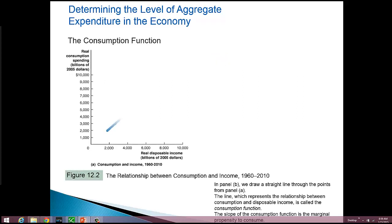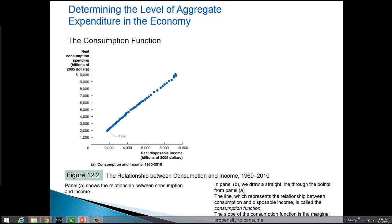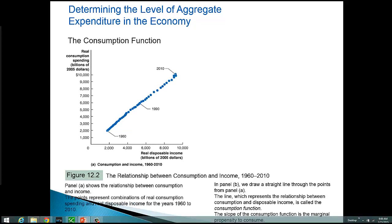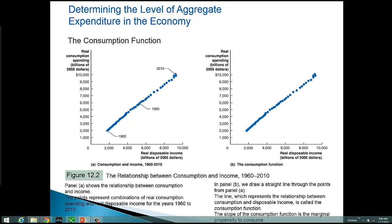Disposable income is the most important determinant for consumption, and the relationship between disposable income and consumption has been studied for some time. John Maynard Keynes studied that relationship during the Great Depression. If we plot consumption and income together, that relationship becomes apparent pretty quickly — that's what we're looking at here in Panel B. You don't have to look at it very hard to see that that's almost a straight line. In fact, we've drawn a line through those points there in Panel B.